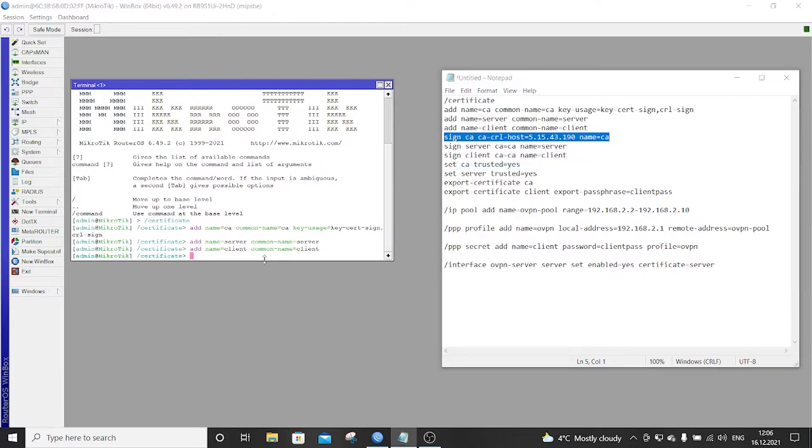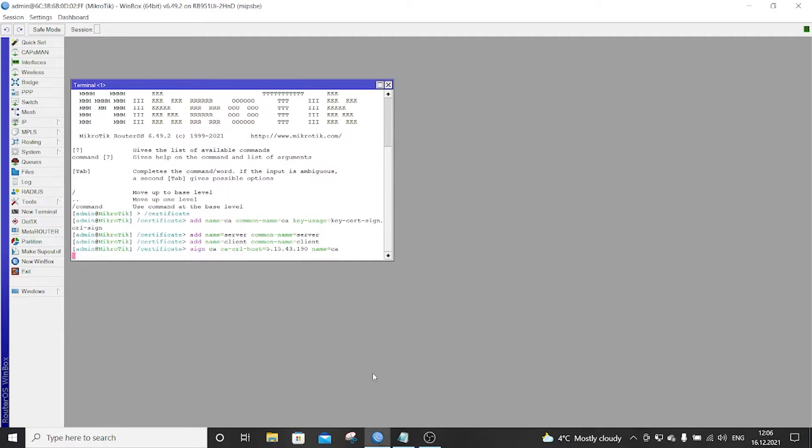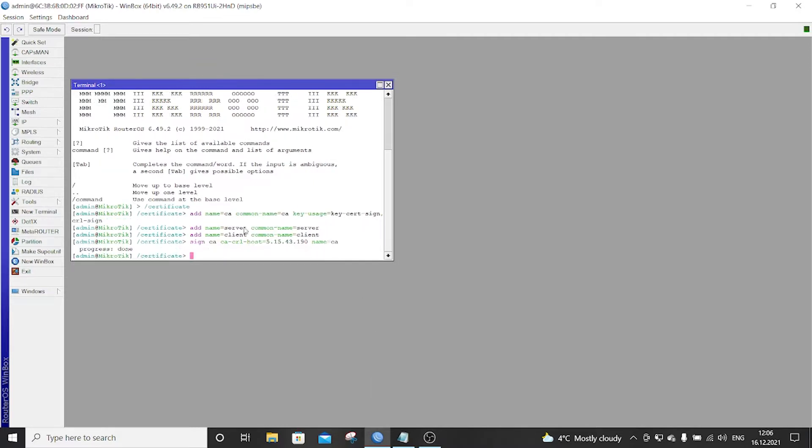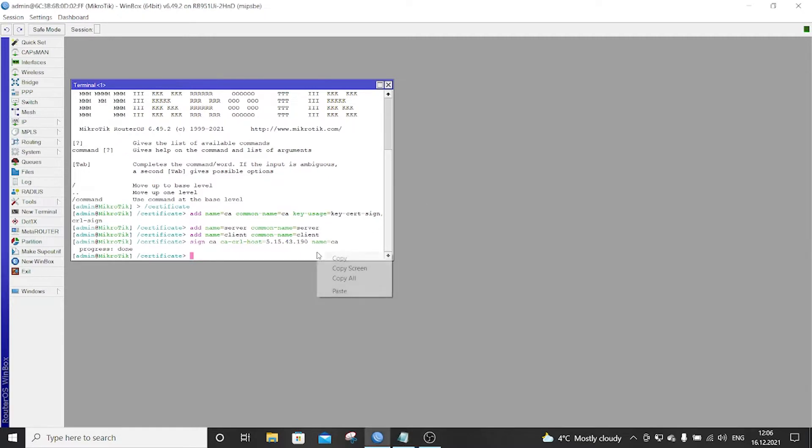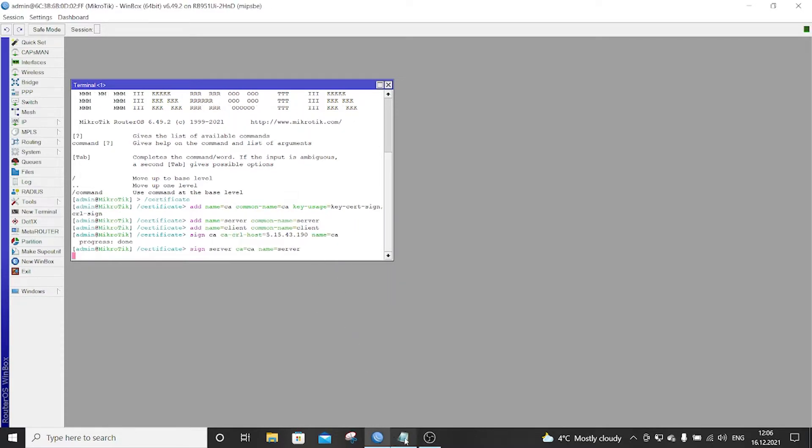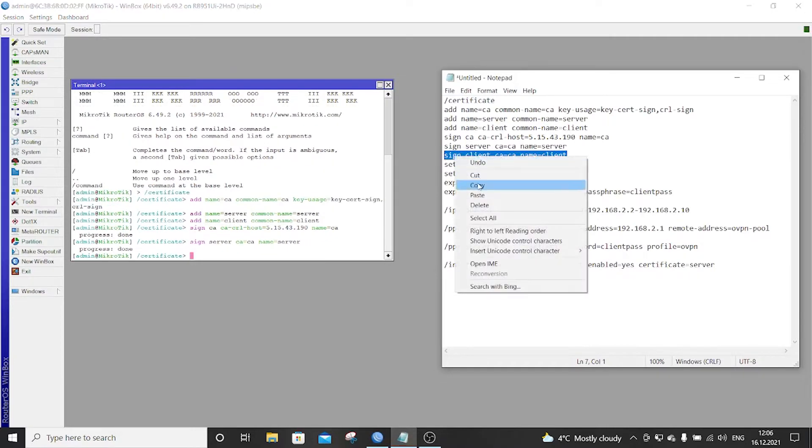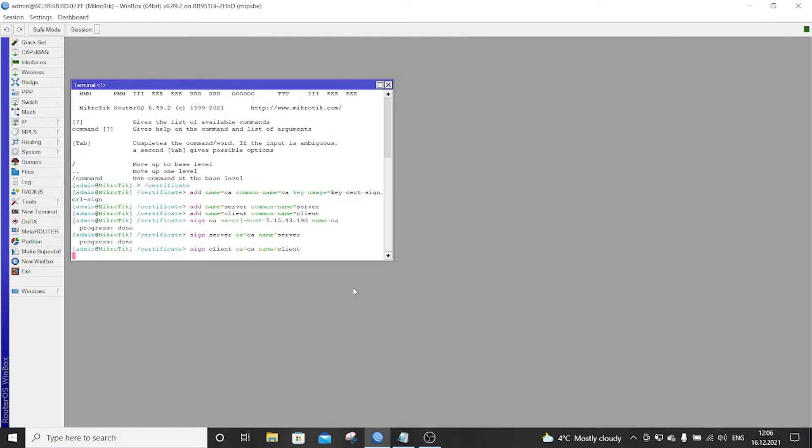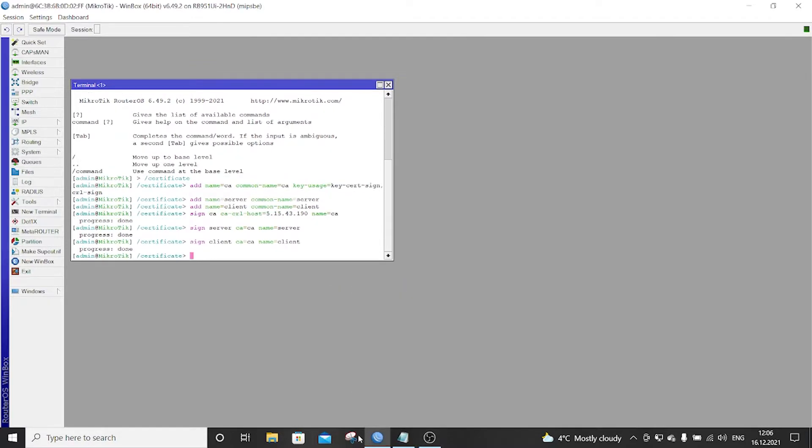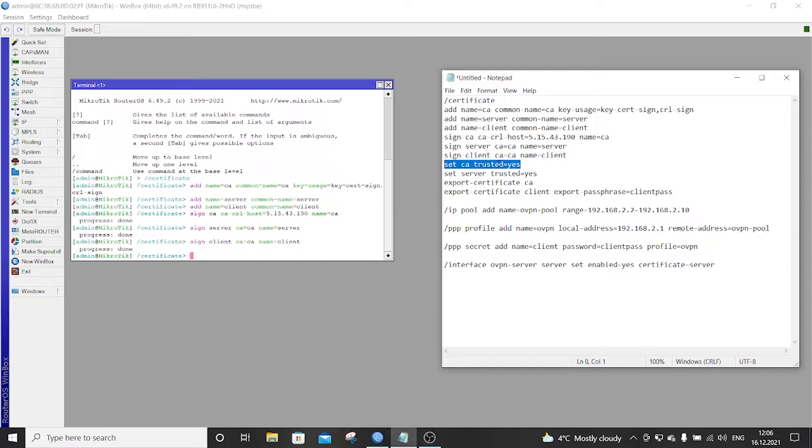Now we have to sign the certificates we already made. This is gonna take some time, more or less. OK, now we must set the certificates to be trusted.